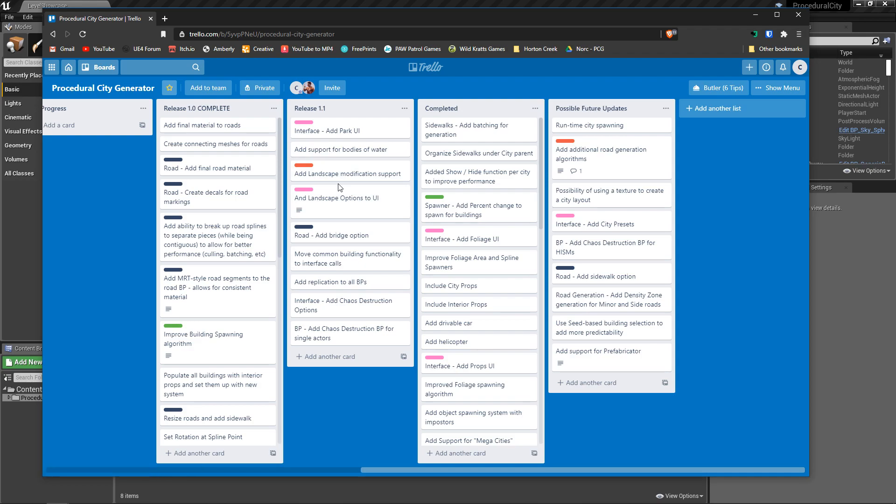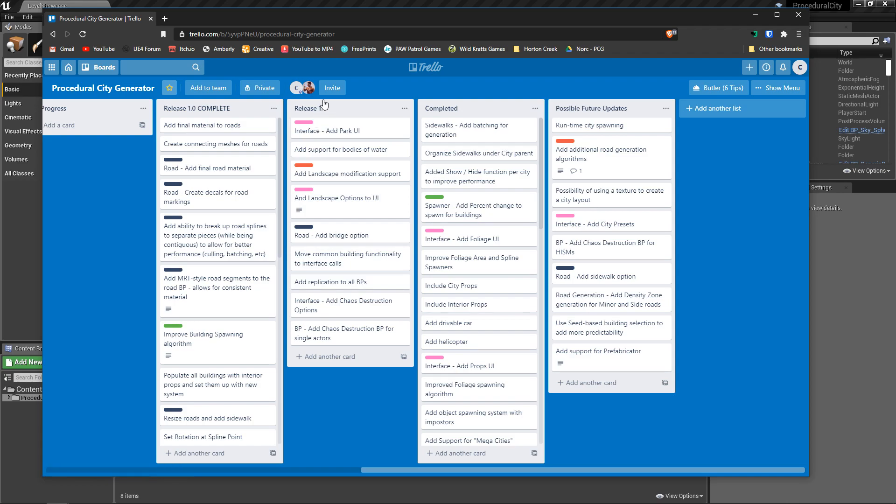And the last thing I do plan to do is replication for all the blueprints. Now for you to generate your city, this is all done at editor time so you don't really need replication, but there are some blueprints, for example the cars, the vehicles, the interactive blueprints that may benefit from some replication. This is fairly simple but might as well just do that, that way even the small blueprints that I include are already ready for multiplayer.